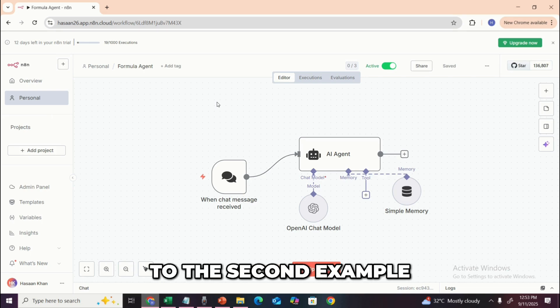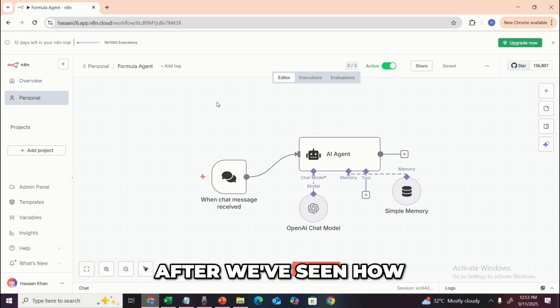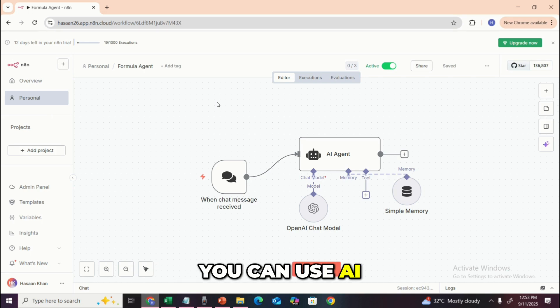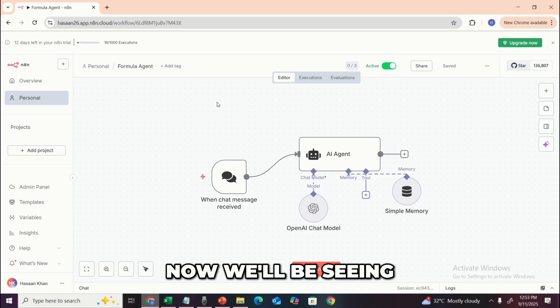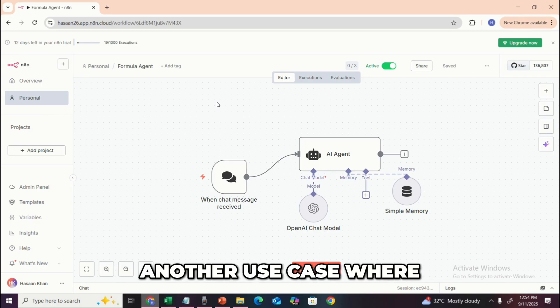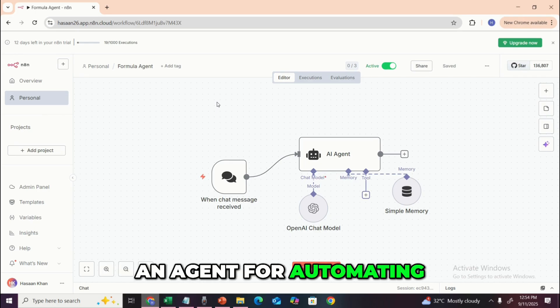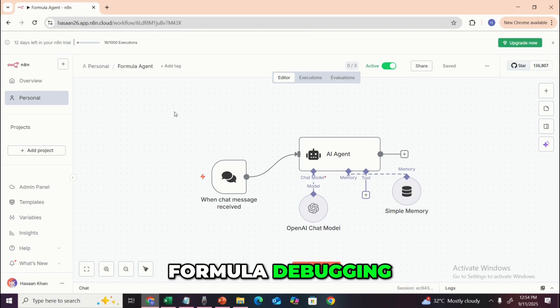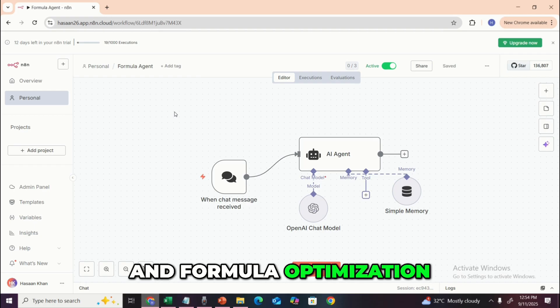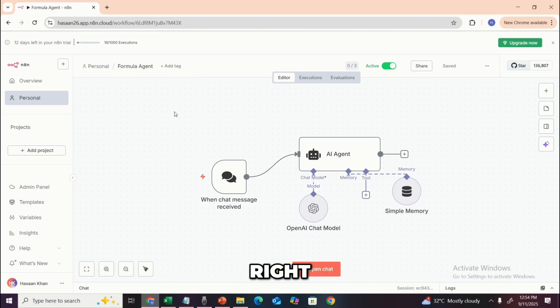Now coming on to the second example, after we've seen how you can use AI agents for data consolidation, we'll be seeing another use case where we will be building an agent for automating formula generation, formula debugging, and formula optimization.